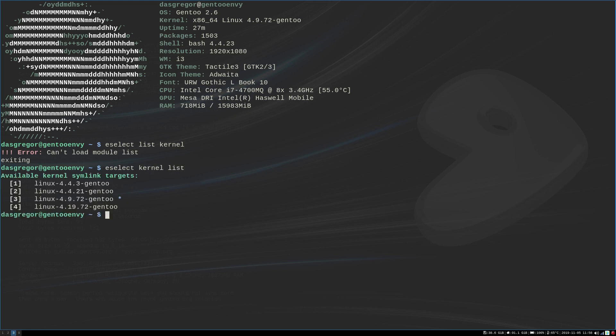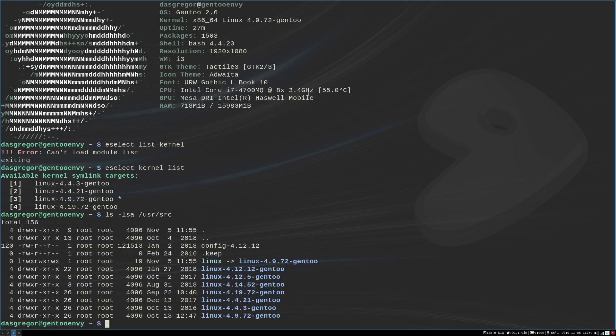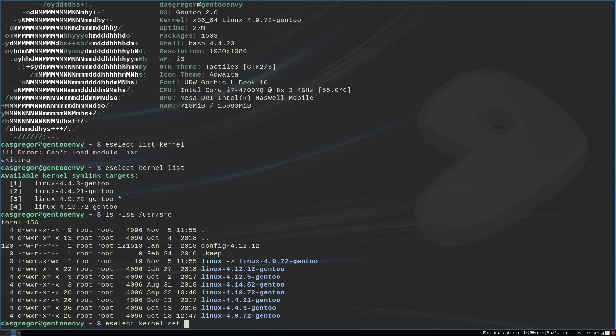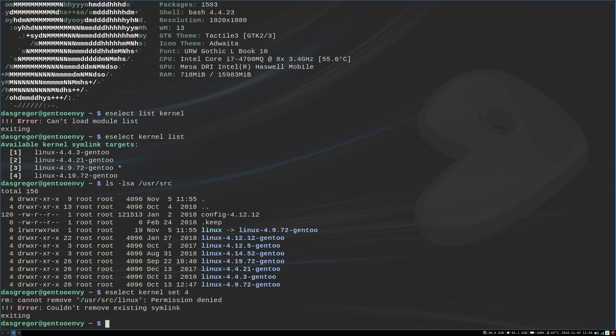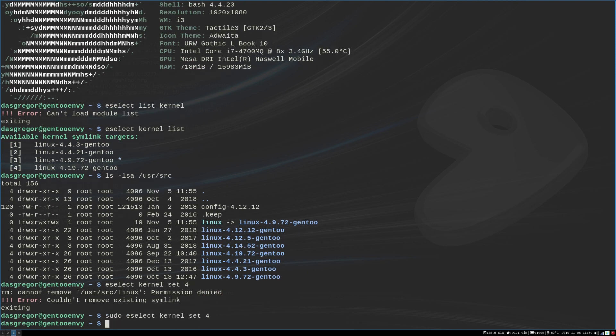you will see I am currently set to Linux 4.9.72. And if we were to do an ls -lsa on /usr/src, you will find that Linux is pointing to Linux 4.9.72. Now we want to make sure that it is going to point to 4.19.72. And the easiest way to do that is to do an ESELECT kernel set. And the option for 4.19.72 is 4. And be sure to do sudo when you do that.